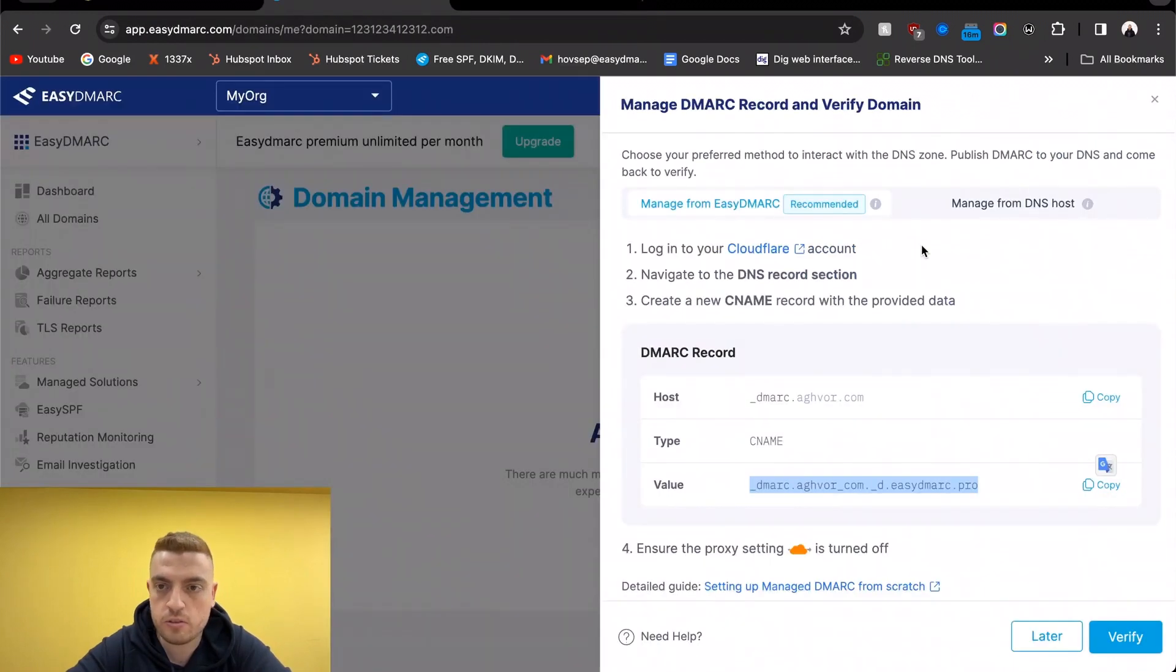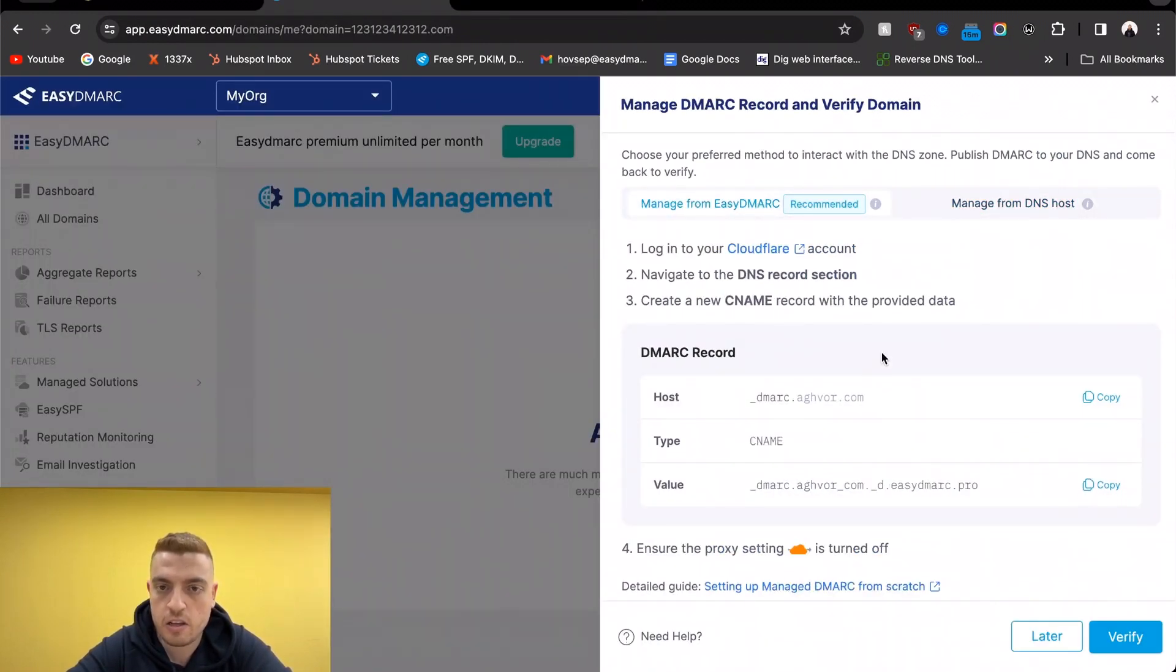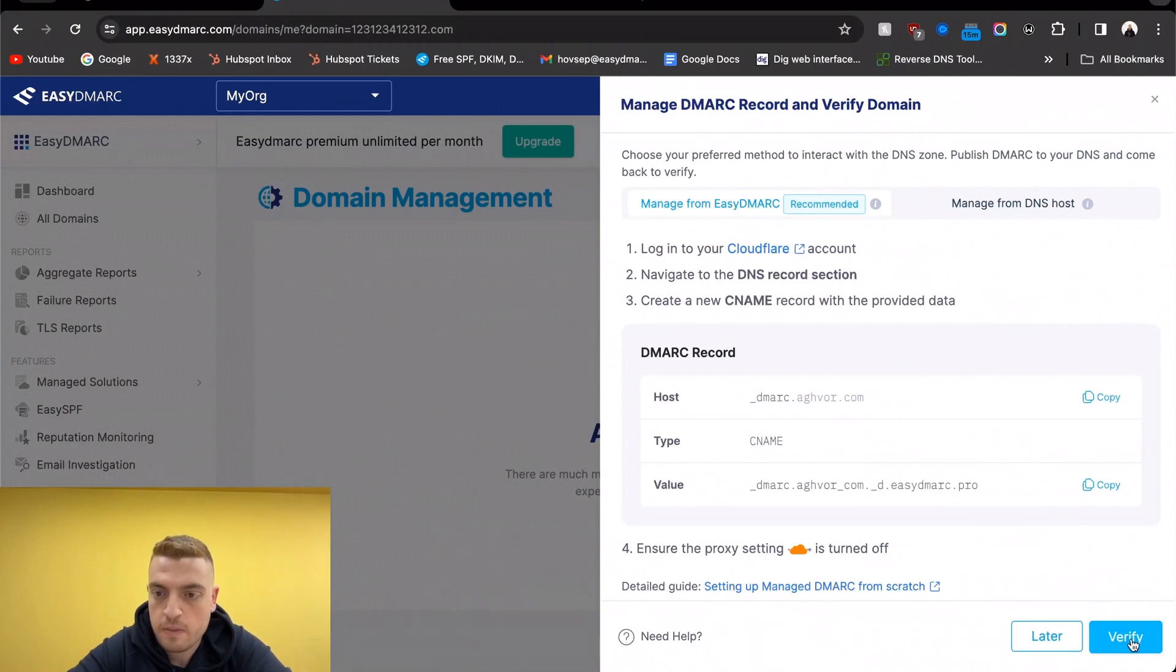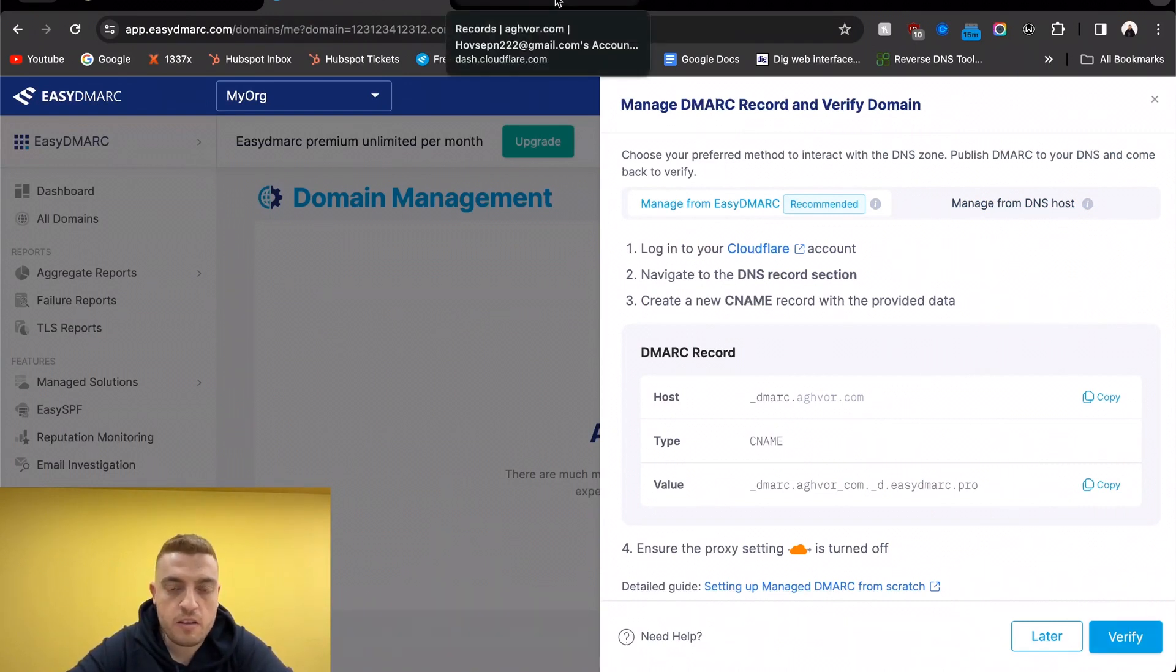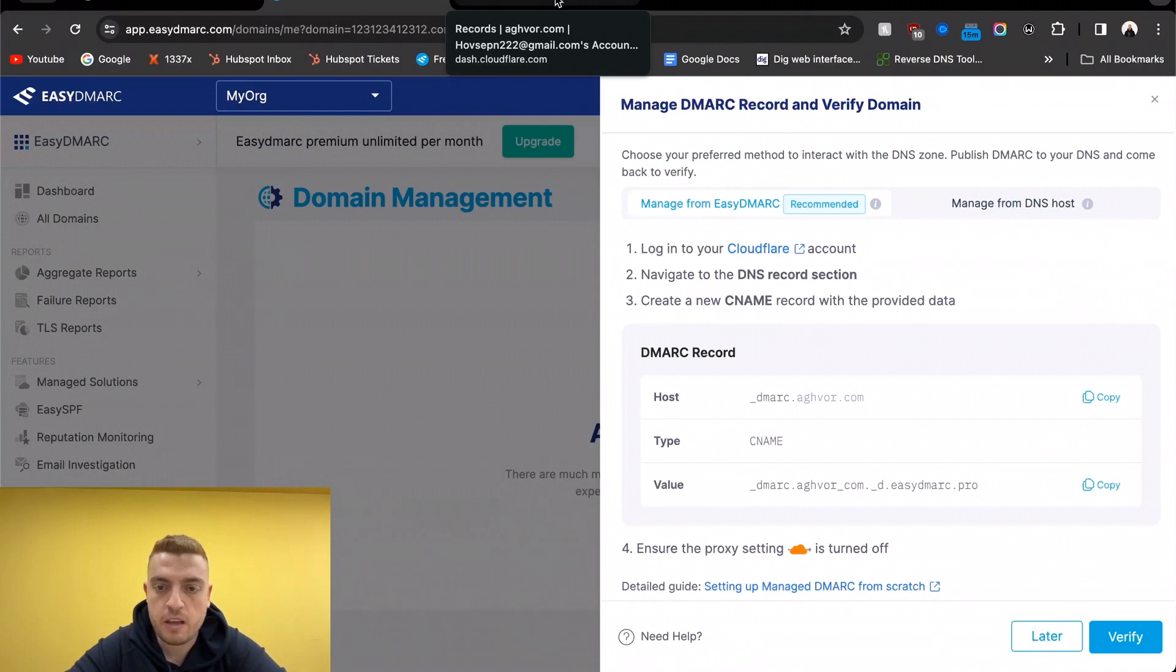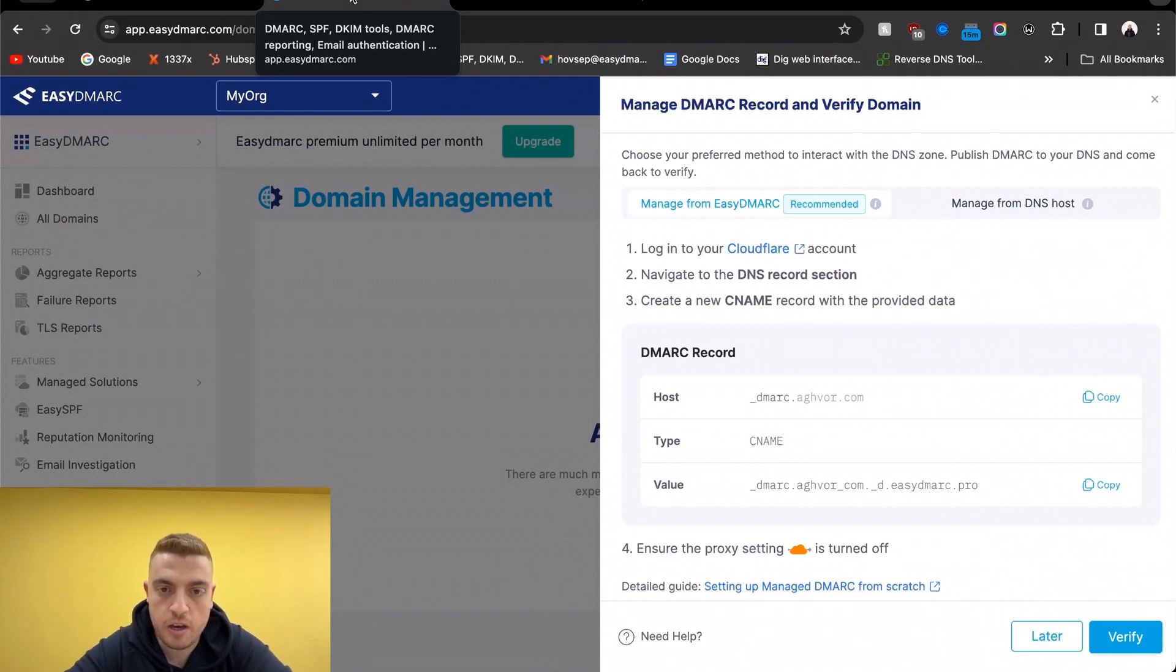Once it's added, it's going to take a couple of minutes for Cloudflare to propagate the record, and then we can verify it on our site. That's going to be all the changes that we're going to do when it comes to adding a DMARC record.